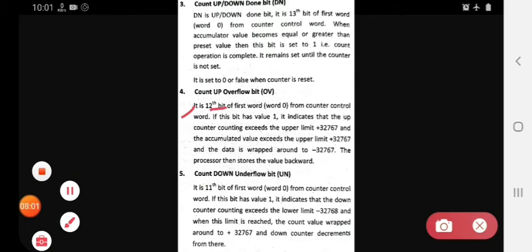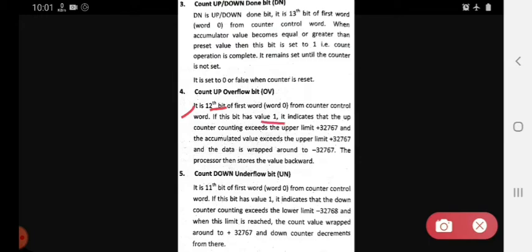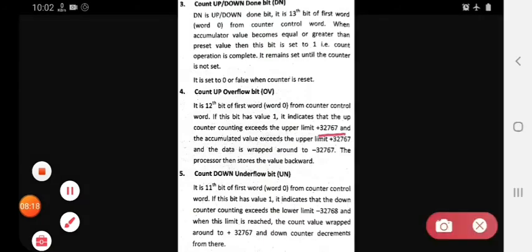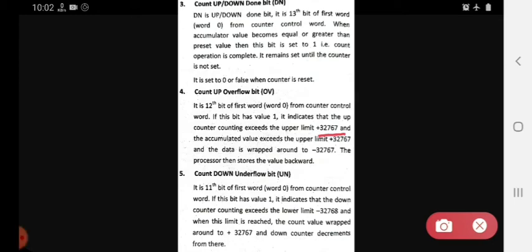The OV count up overflow bit is the 12th bit of word 0 from the counter control word. If this bit has a value of one, it indicates that the up counter counting exceeds the upper limit of plus 32,767, and the accumulated value also exceeds the upper limit. The data wraps around to minus 32,767 and the processor stores the value backward.